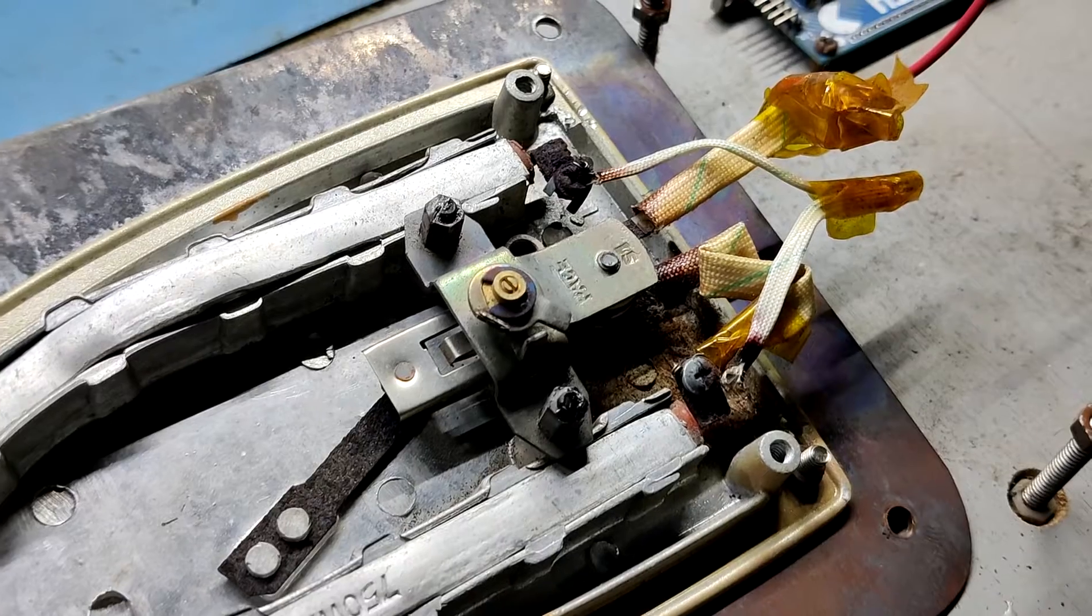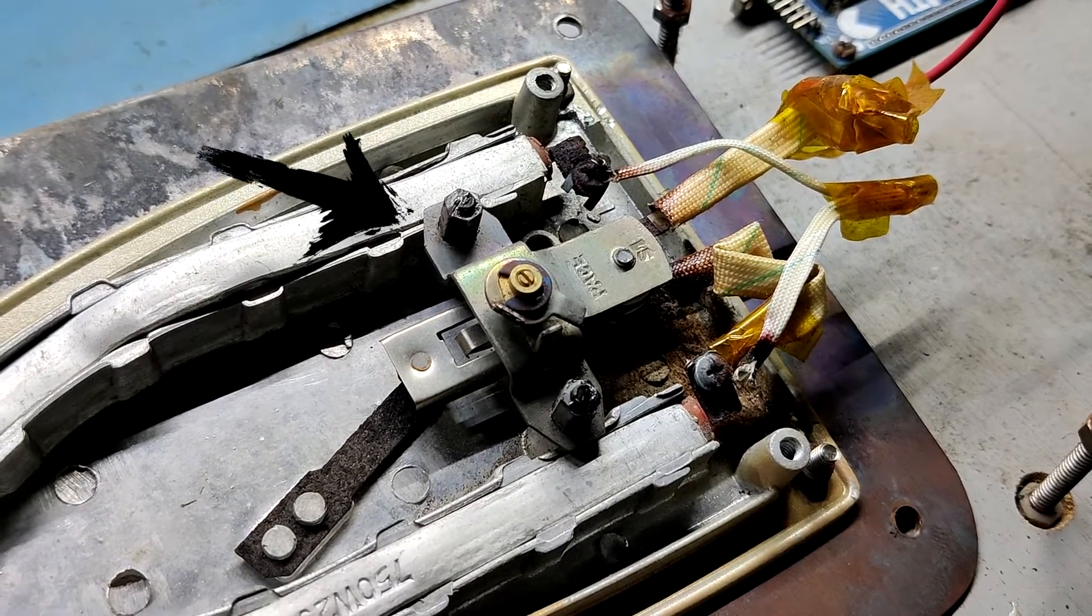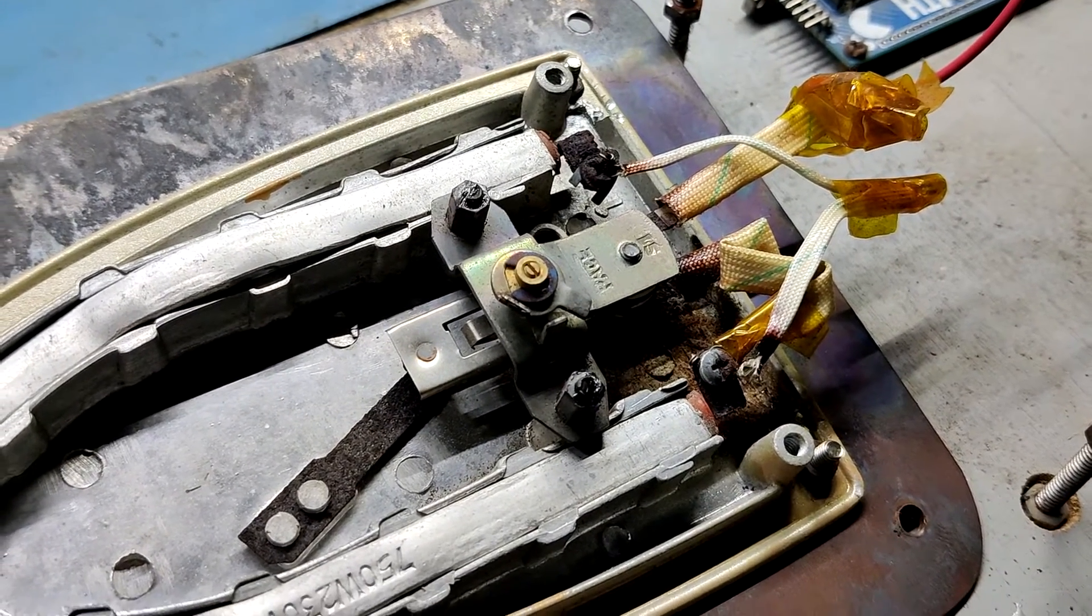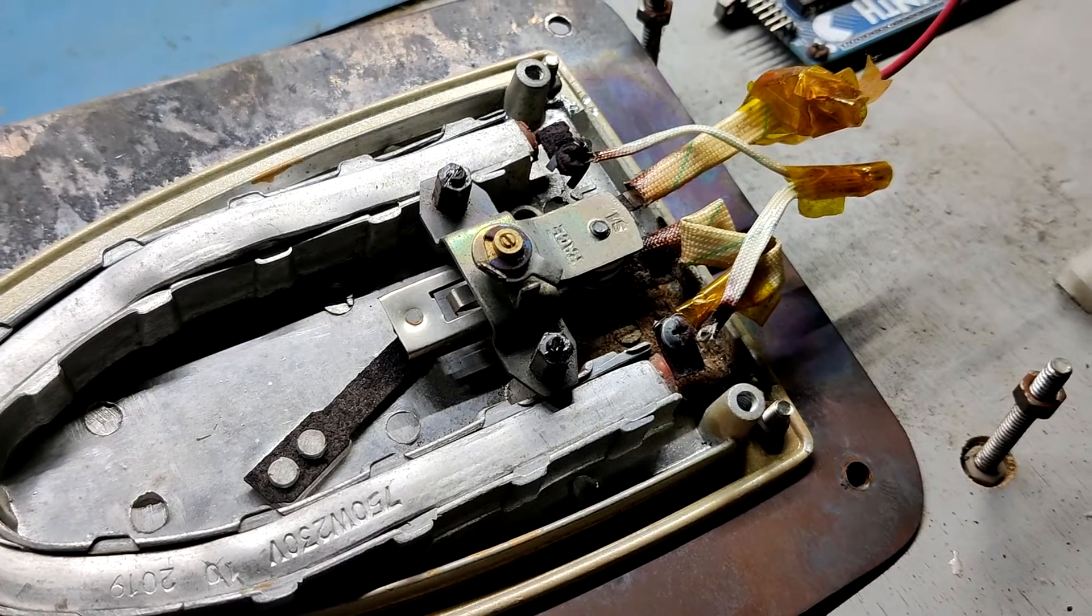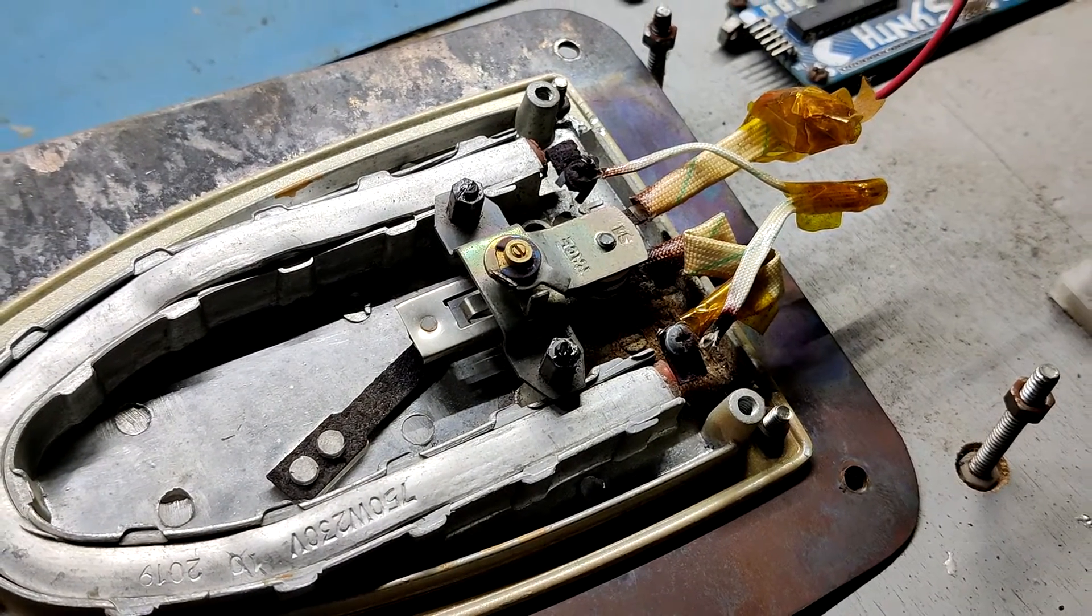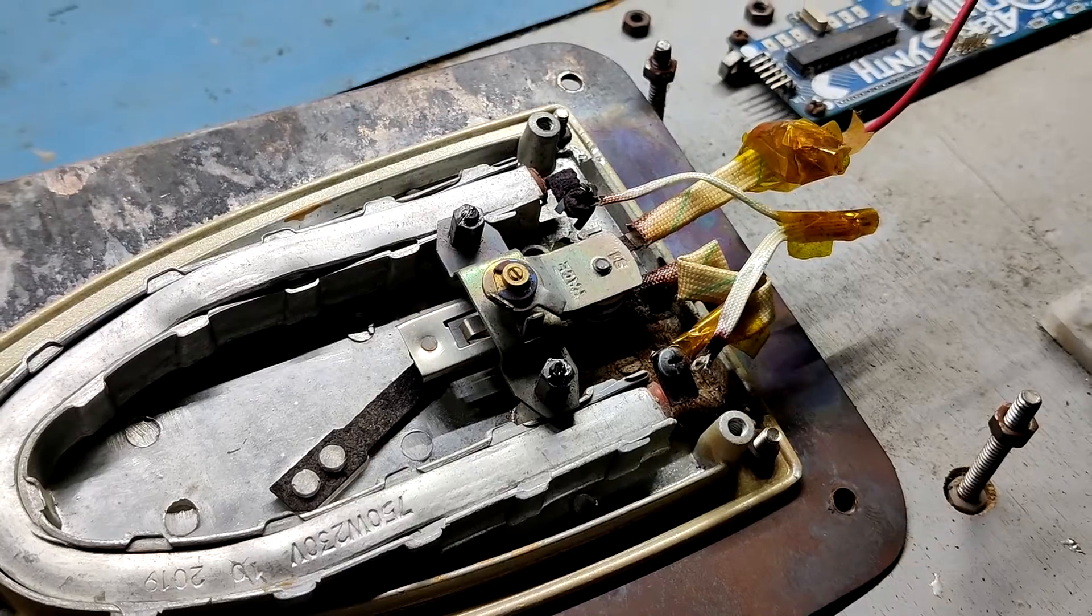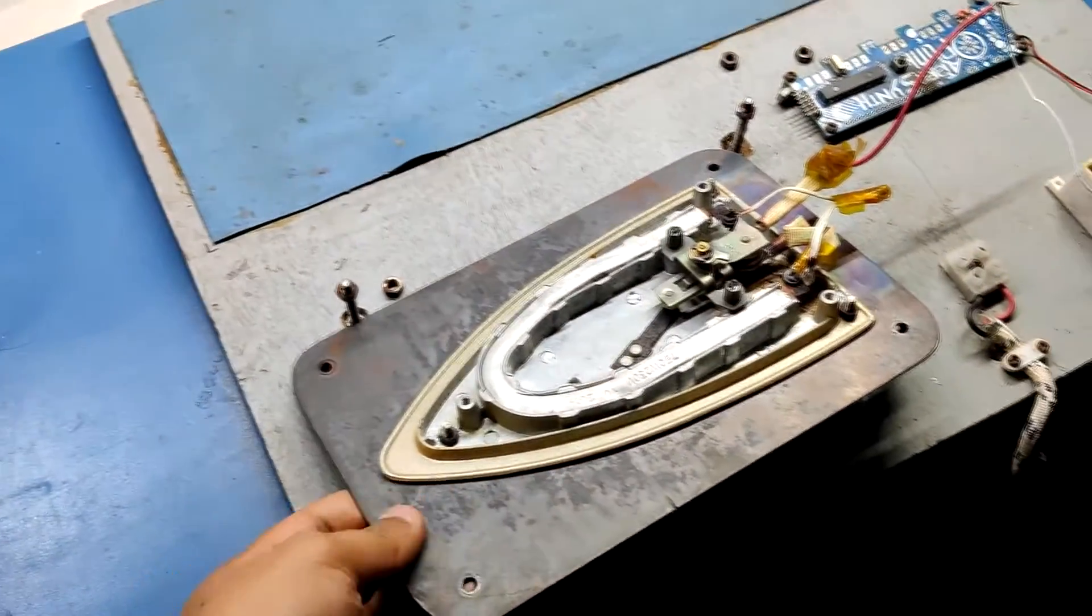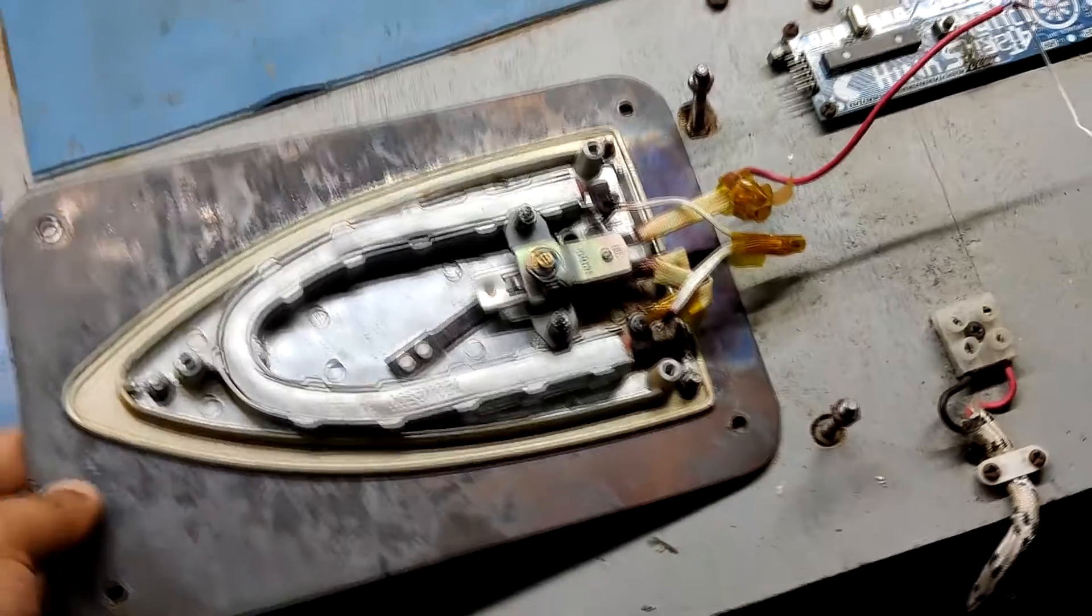The previous version was operated by a mechanical mechanism called a thermostat which was used to control the heating element. The thermostat is an important component of an electric iron that regulates its temperature. When the iron reaches a certain temperature, the thermostat turns off the power of the iron.